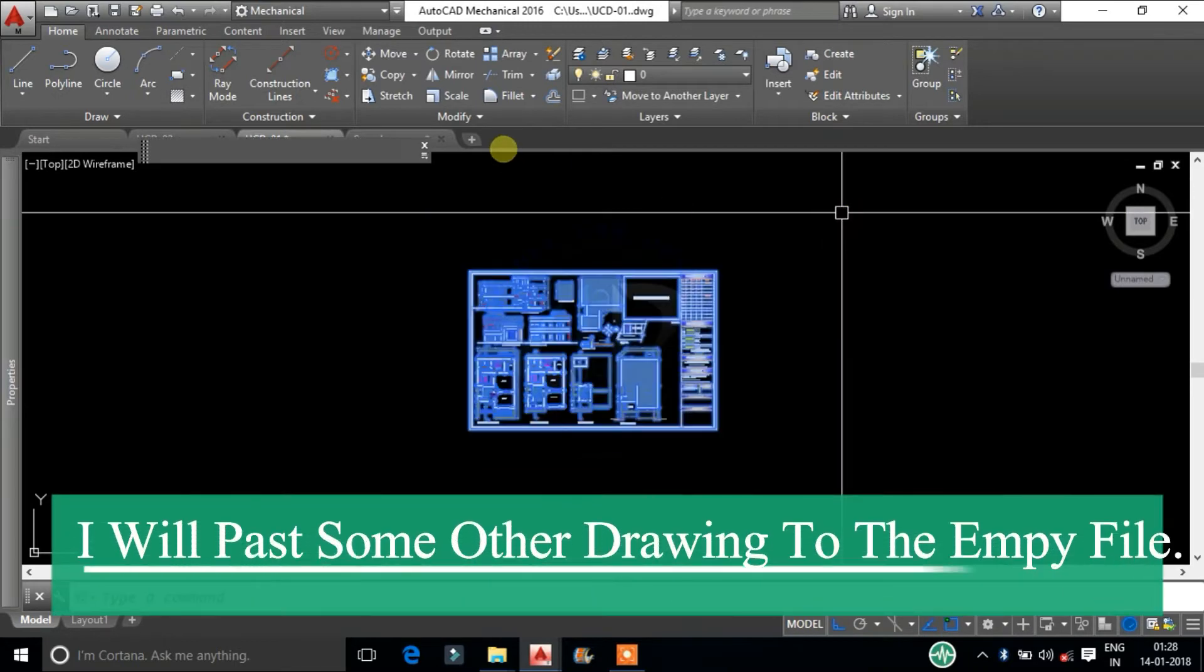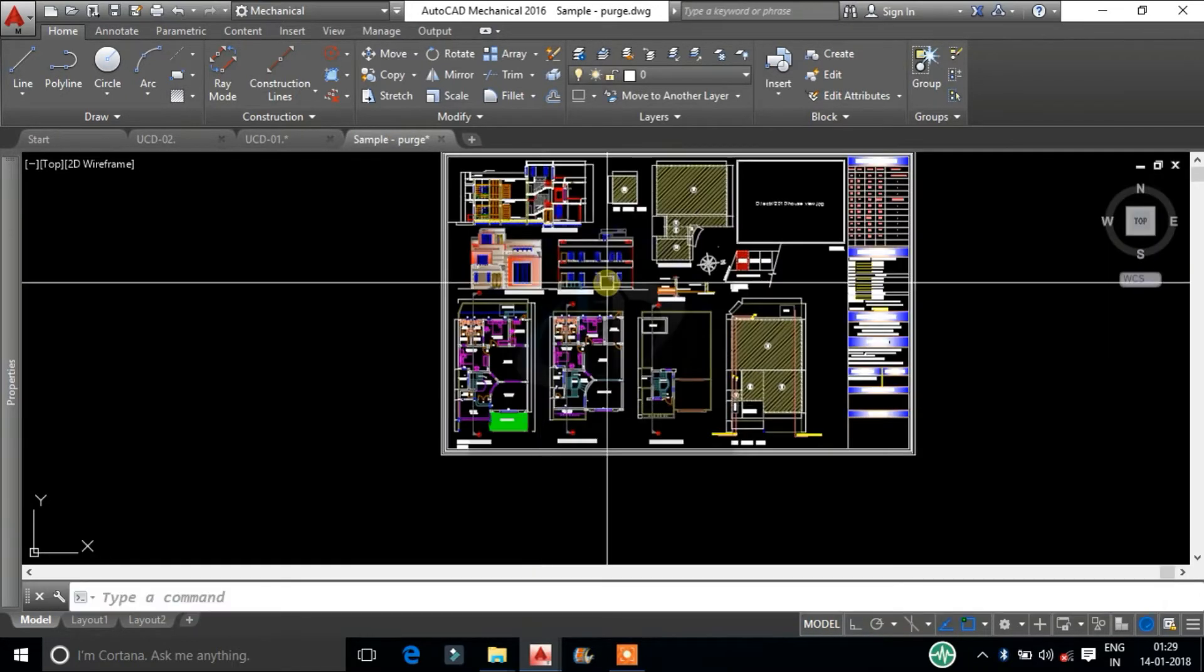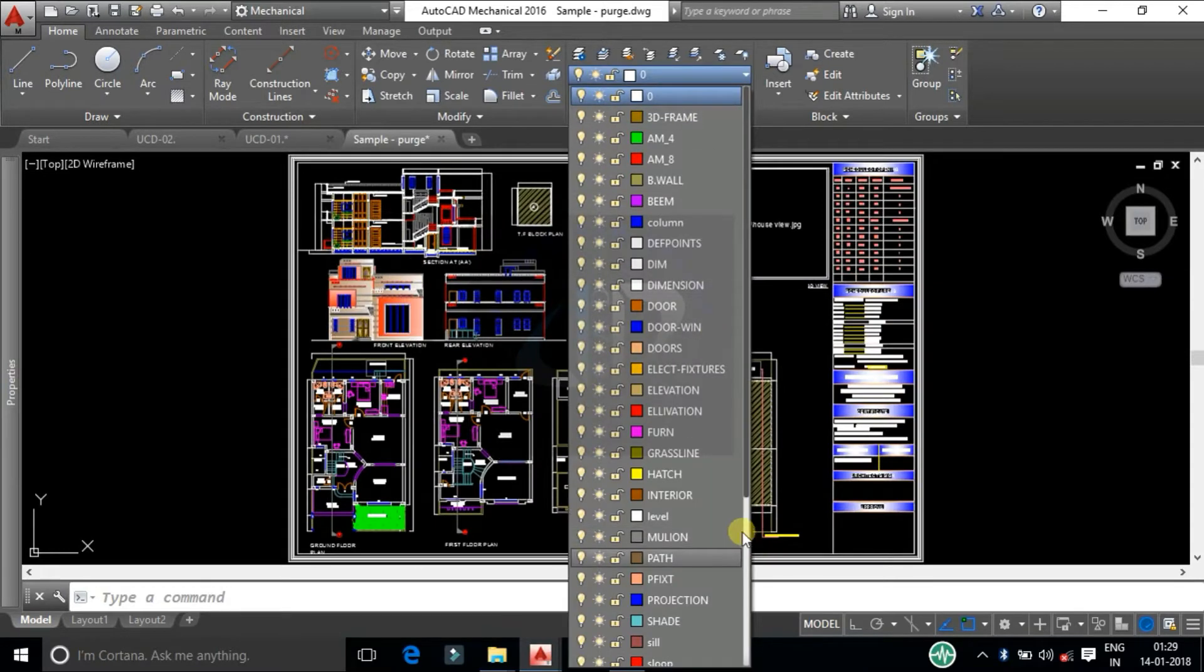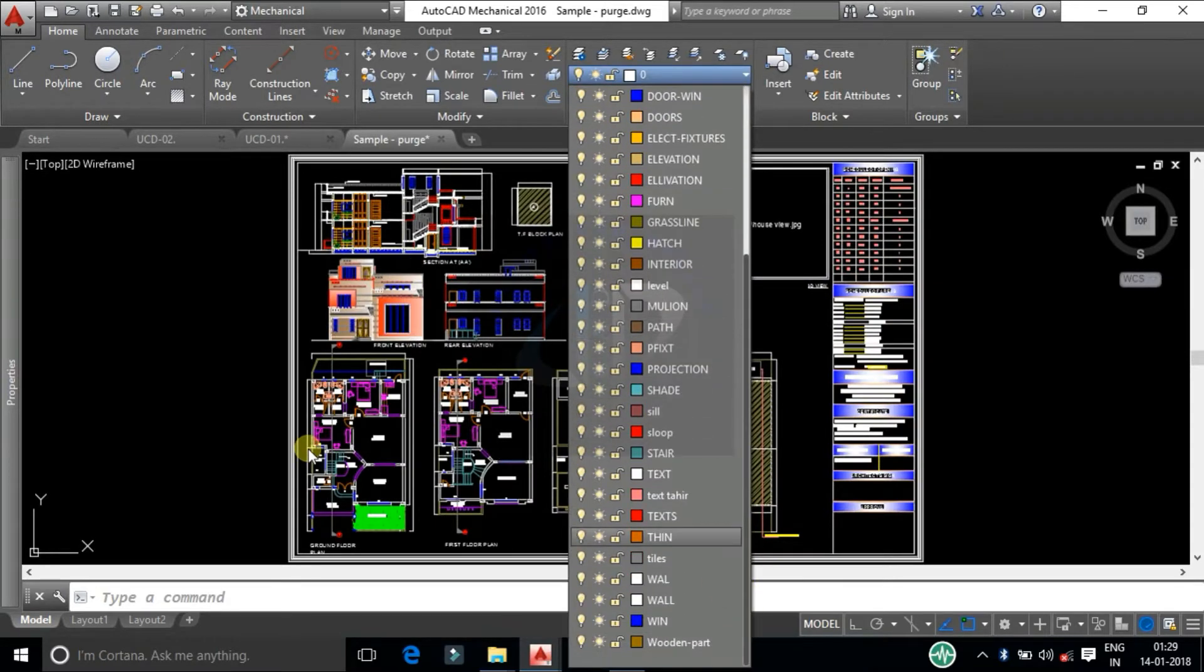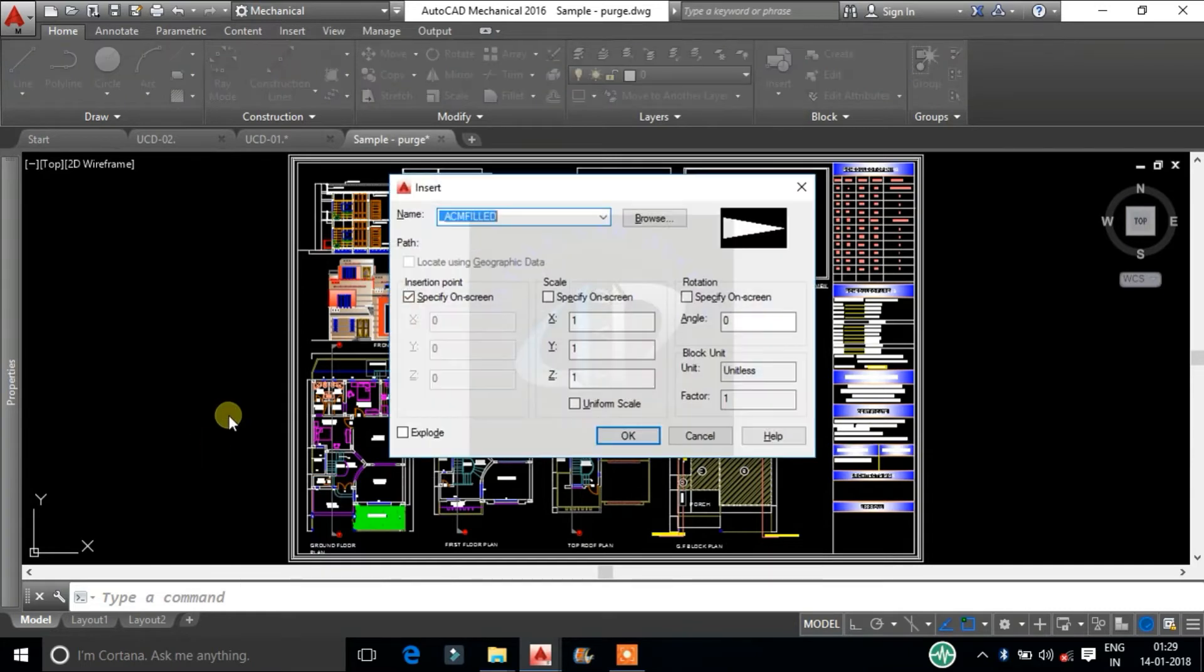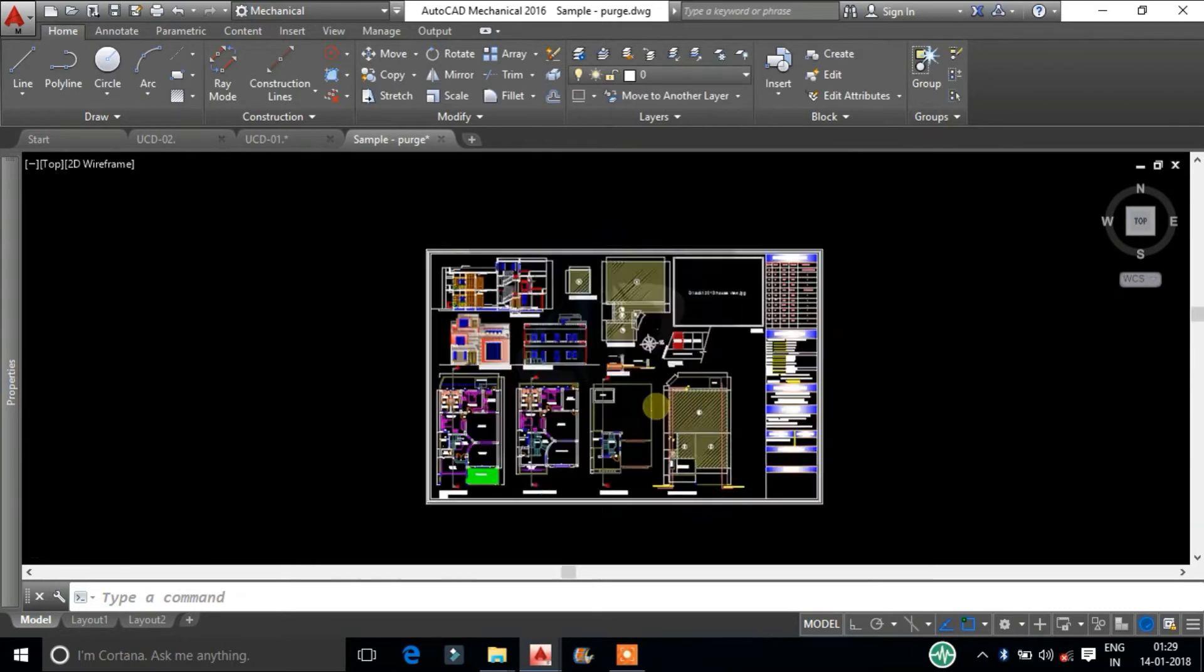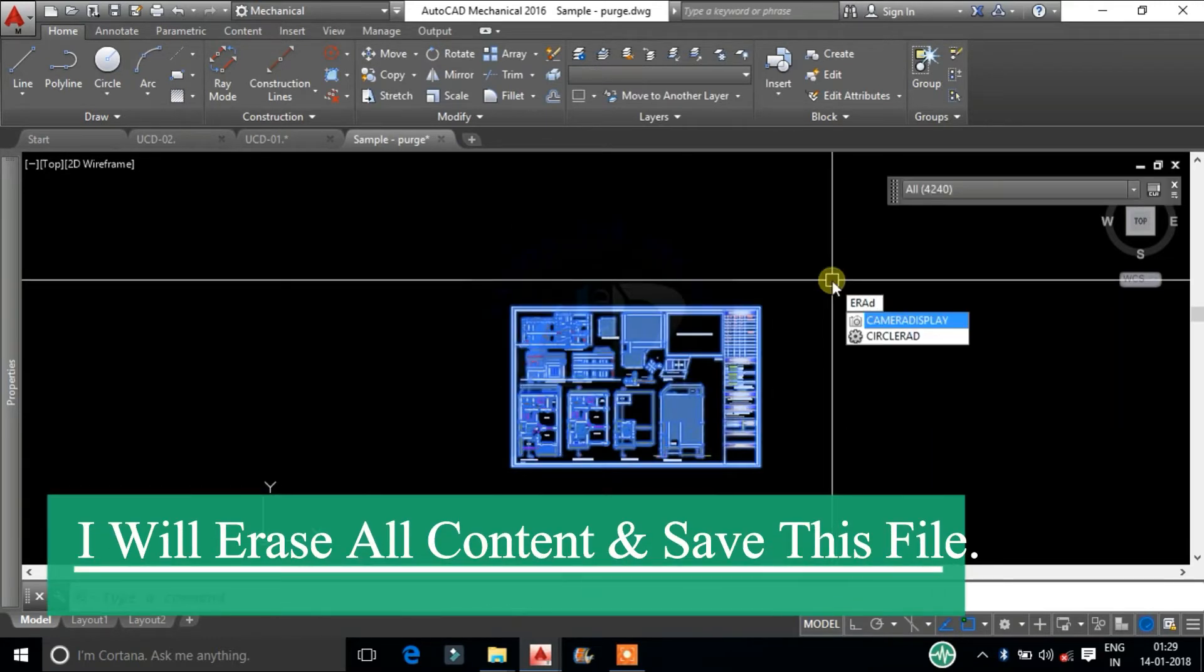I will paste some other drawing into the empty file. The pasted drawing layers and blocks name will be added to the list. I will erase all content in the file and save this file.